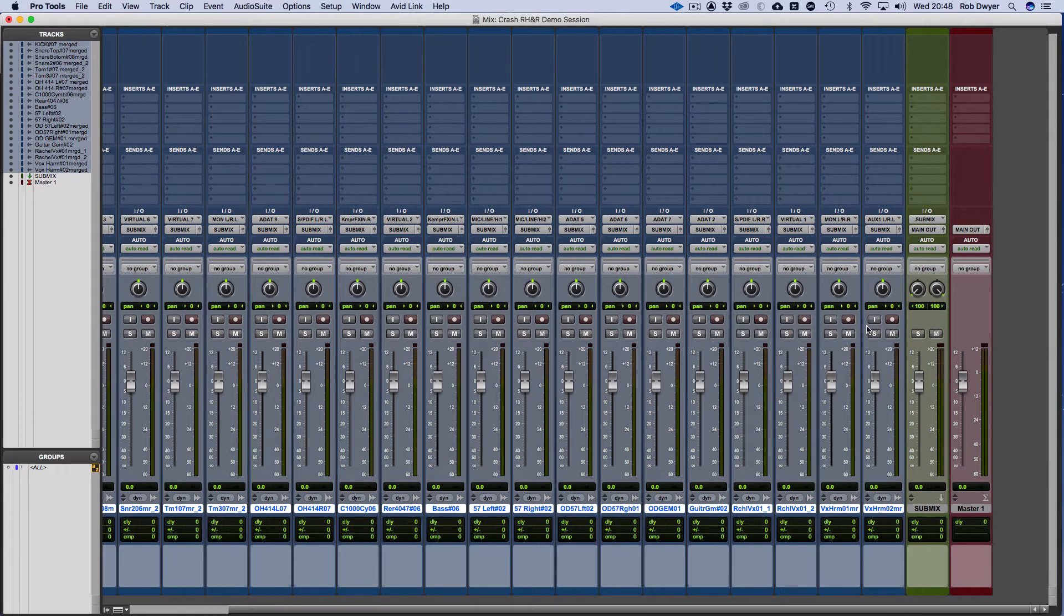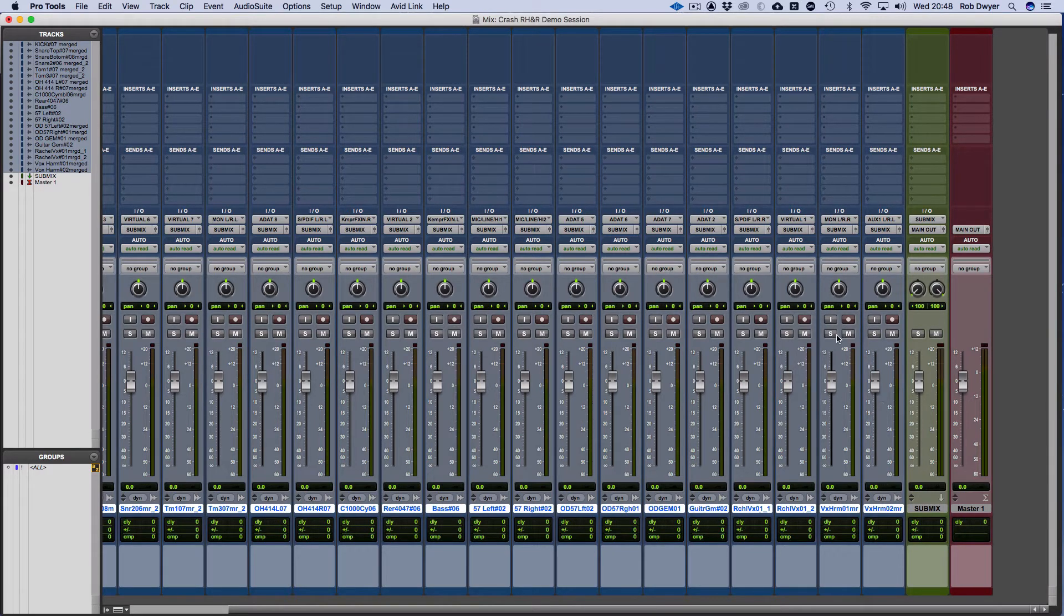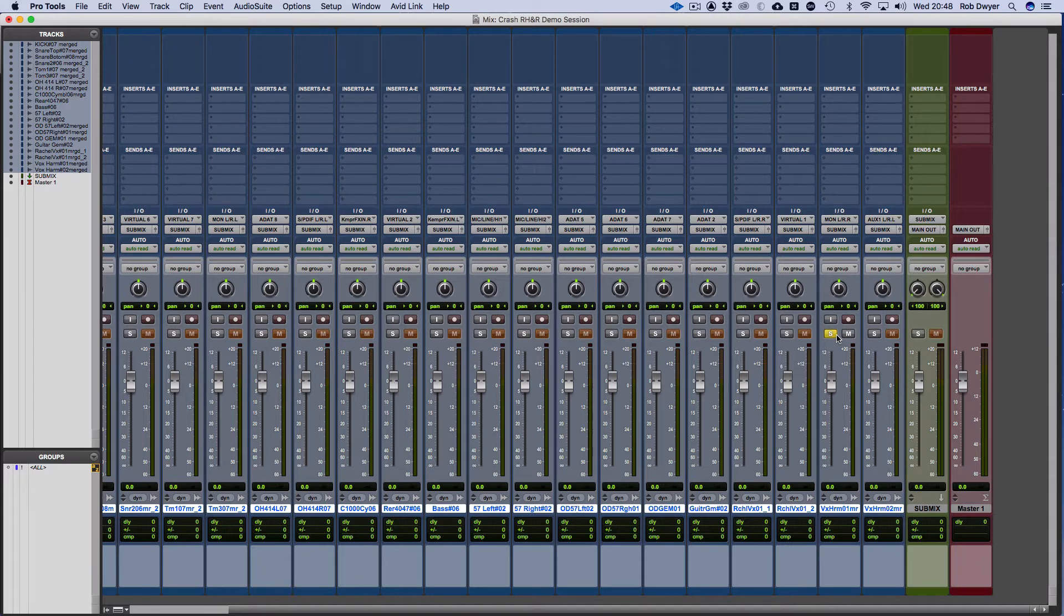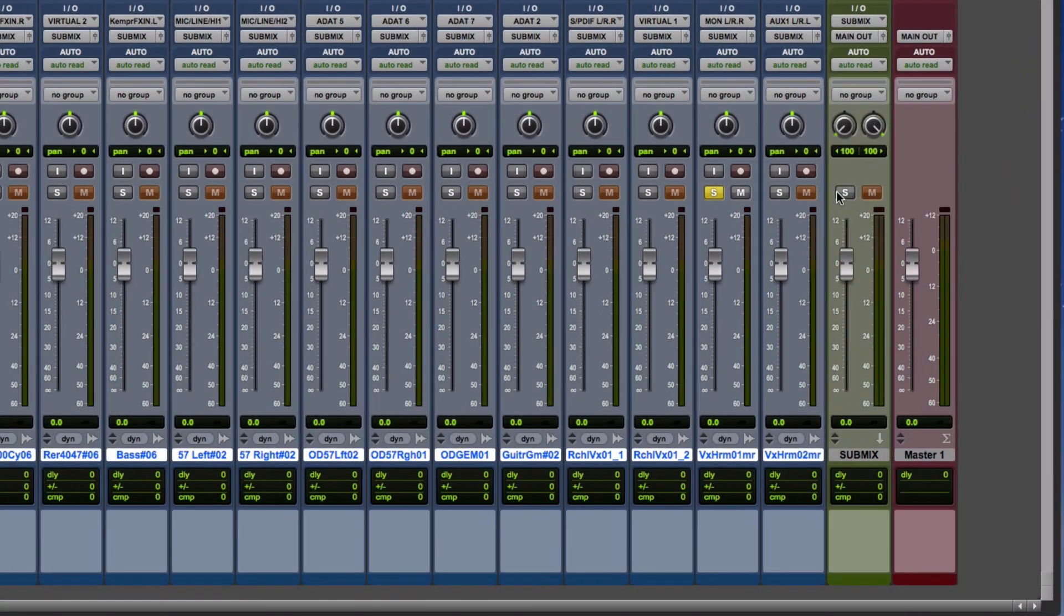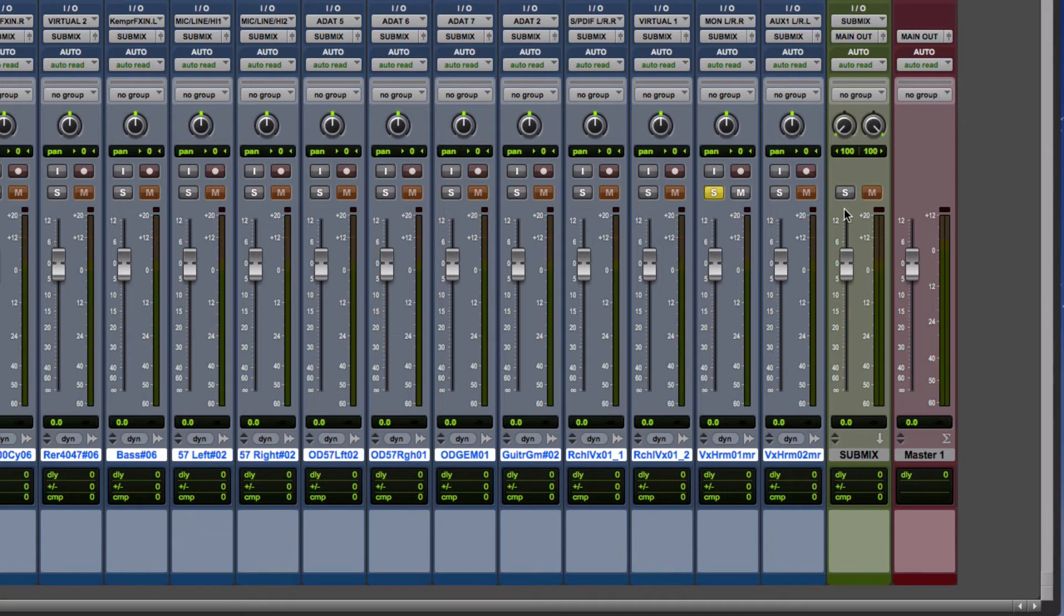However, when you start pressing solo you may find that you're not hearing anything, because all of a sudden, remember, this is still part of the chain as well and we would have to technically have this soloed all the time.